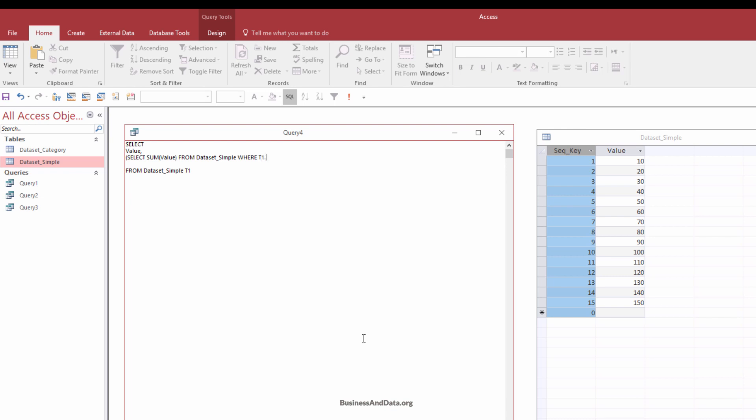So where t1, which is the outer table right here, where t1's sequential key, so sequential key is greater or equals to sequential key from the sub query. And so close parenthesis, so when you finish. And so I'm going to name the column as running total.